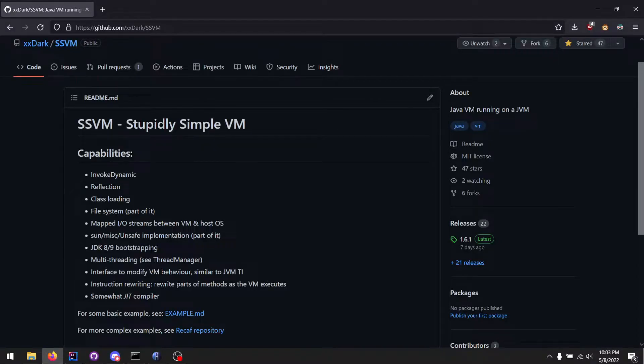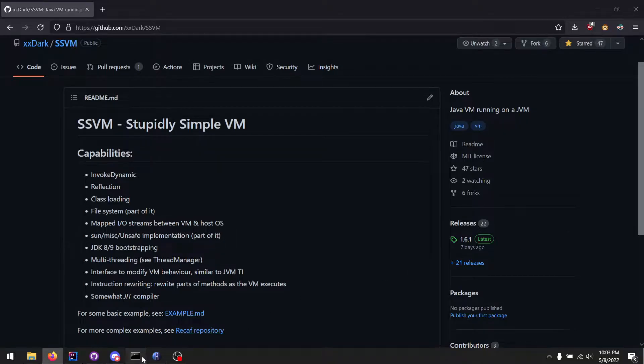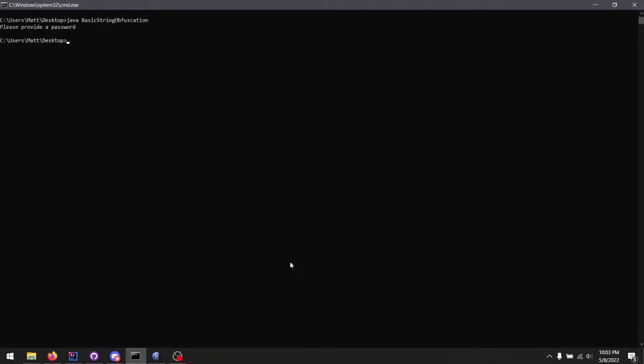I thought it would be fun to make another demo of how SSVM is integrated into Recaf. So first, let's run this Java crackme that I found.